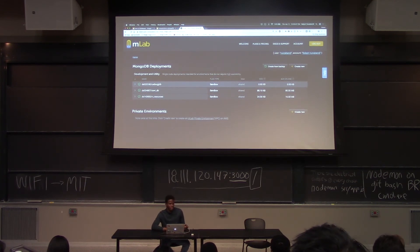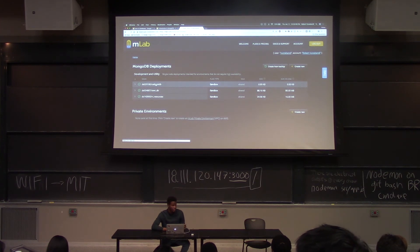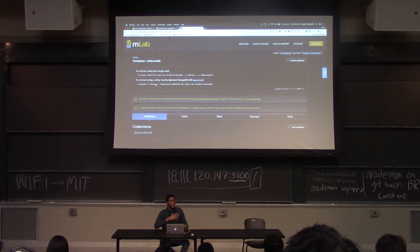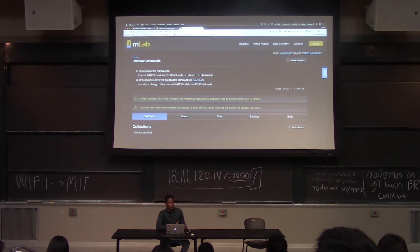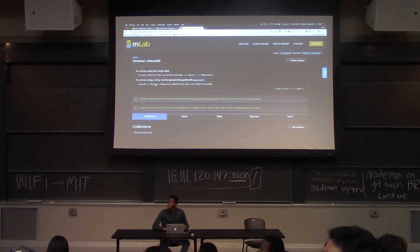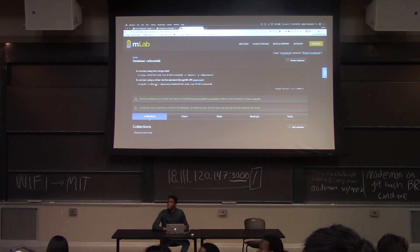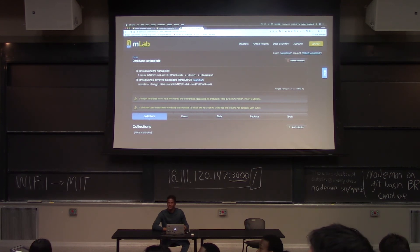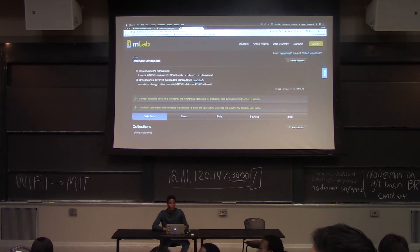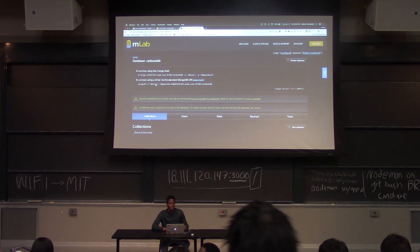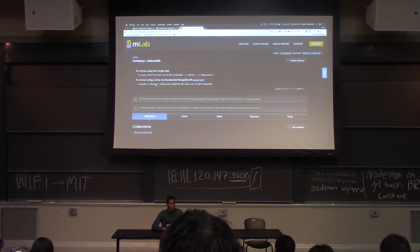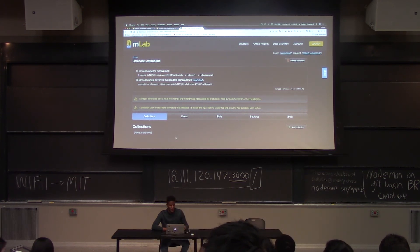Once you're ready, click on your catbookdb. It seems like it doesn't work on AWS but will work on Google, so if you chose AWS pick another provider. If it still doesn't work, just add underscore your name to the database name.